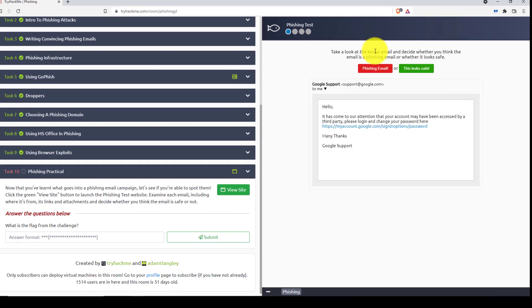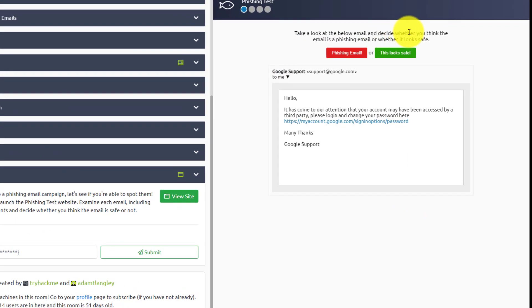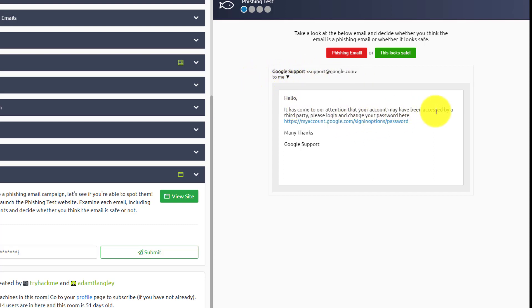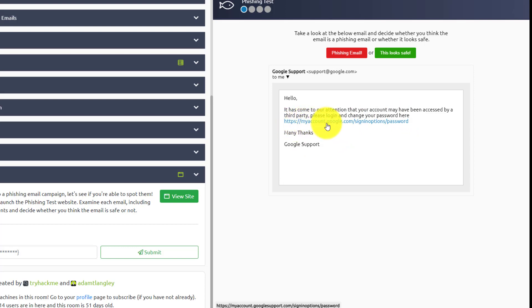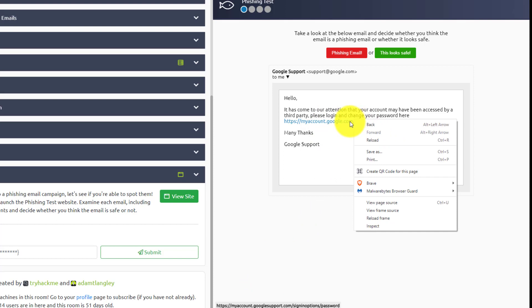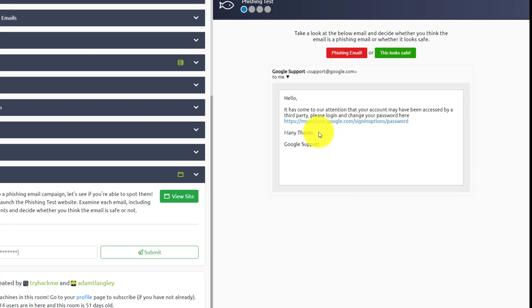So take a look at this below email and decide whether you think the email is a phishing email or whether it looks safe. So we have Google support here at support at google.com. So far so good. Hello, it has come to our attention that your account may have been accessed by a third party. Please log in and change your password here. Many thanks, Google support. Now the actual URL, myaccount.google.com slash sign in options password, we hover over it and it's still the same. If we were to try to click on that, I wonder if this actually opens up anything, probably not.